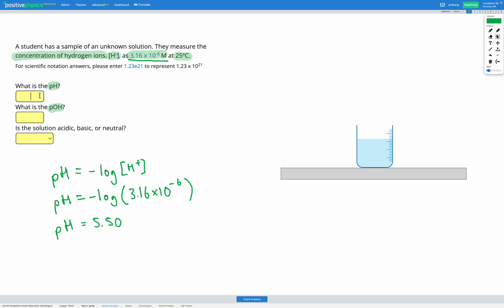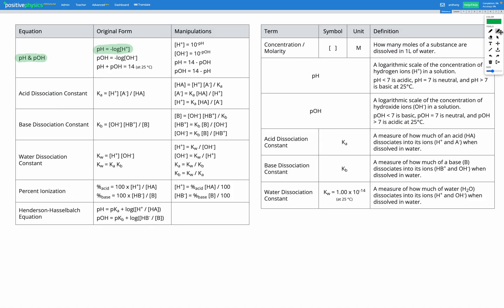Let's go ahead and fill that in. So we know our pH. Now we want to find the pOH, so let's head back to our reference sheet. Here's our equation for converting between pH and pOH at 25 degrees C: pH plus pOH is equal to 14.